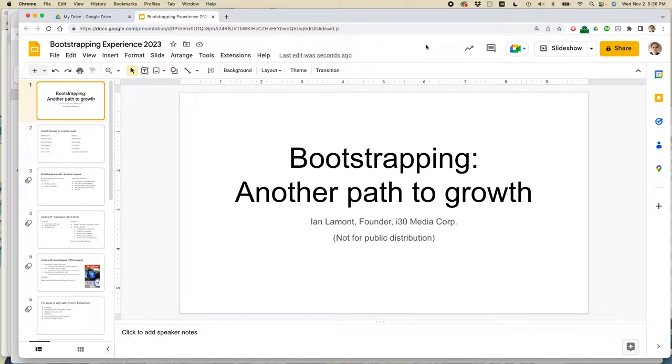This is Ian Lamont, author of Google Drive and Docs in 30 Minutes. I'm going to show you how to quickly change the appearance of a Google Slides presentation. If that helps out, take a moment to like it and follow me. Let's get started.